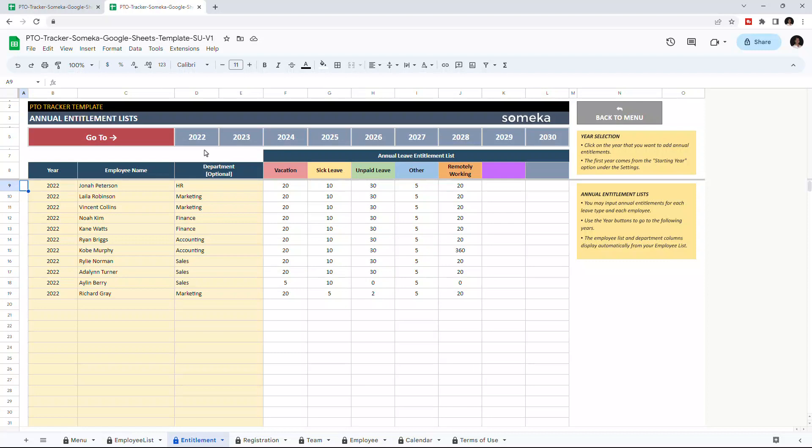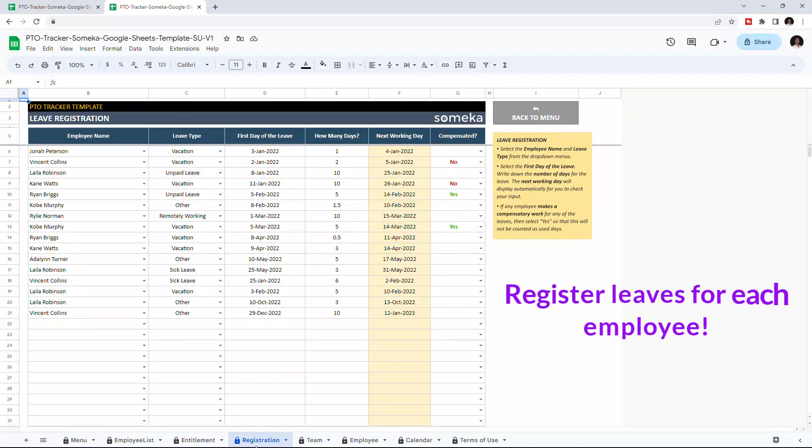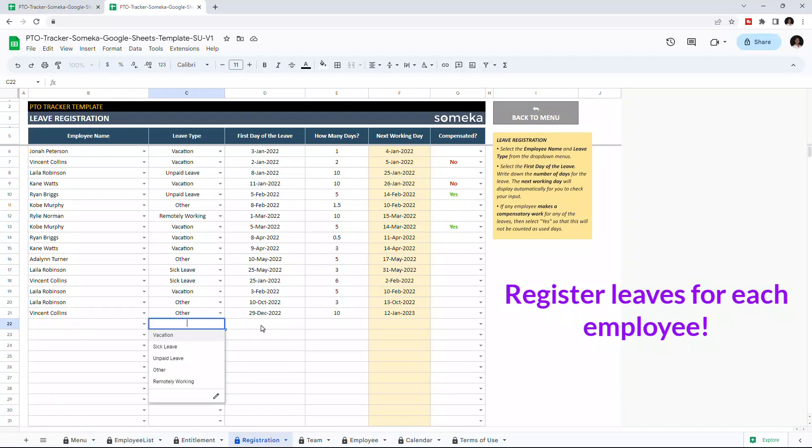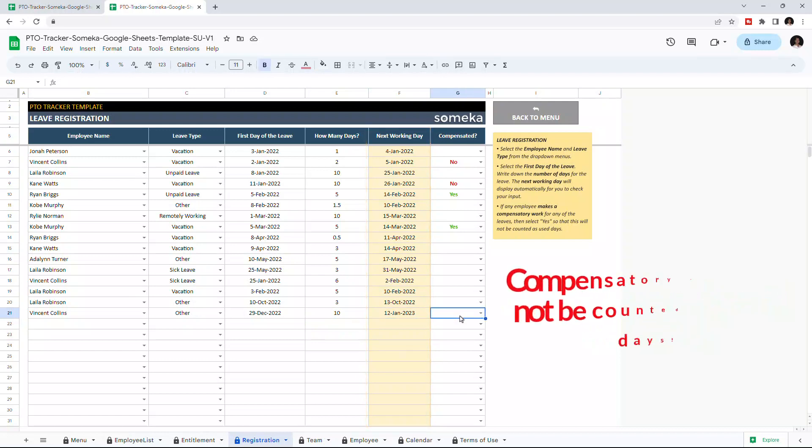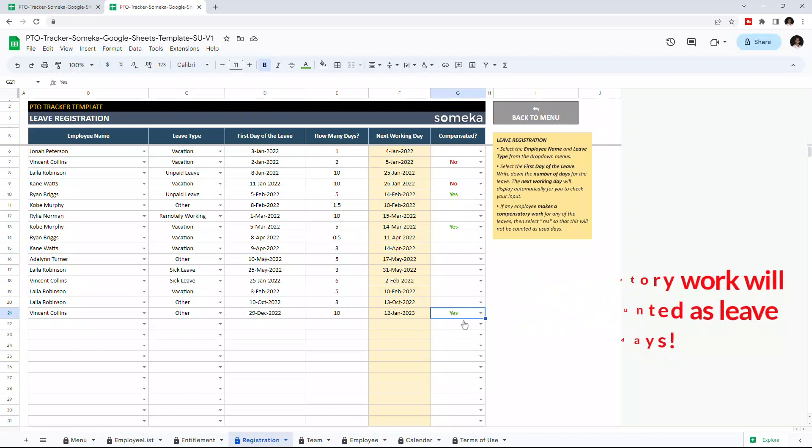Let's continue with the next section: leave registration. This is where you will register the leaves for each employee. Just choose the employee and leave type from the drop-down list, and indicate the first day of the leave and write the total duration in days. The next working day will appear automatically. If the employee compensates the leave days with extra working, you can choose Yes. If we choose Yes, it means the leave is not deducted from the annual entitlement.